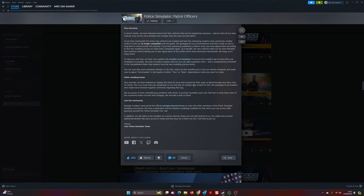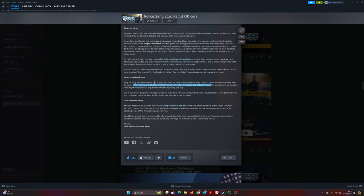So I just wonder how they're going to handle this. And I just want to pull this statement out: 'We apologize to all modders who might have received negative comments regarding this bug.' There's just so many issues with the game itself.